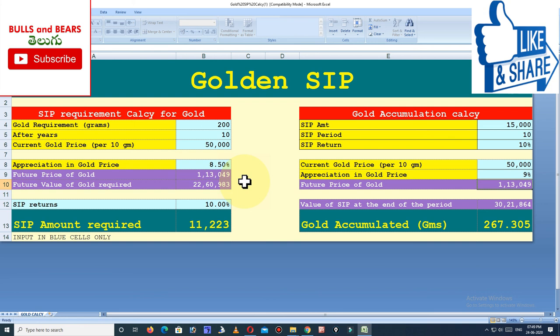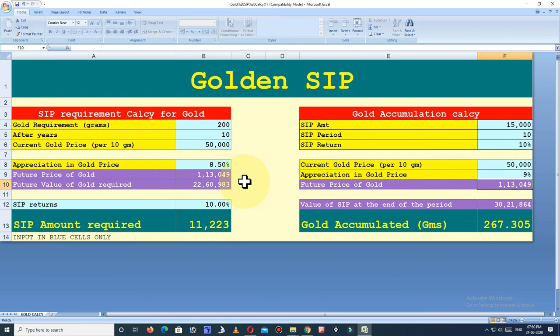Friends, a gold accumulation calculator is available in the description. Please try the link in the description. Please like and share this video with your friends and family for their financial well-being. We will give you great updates in future videos. See you in the next video.